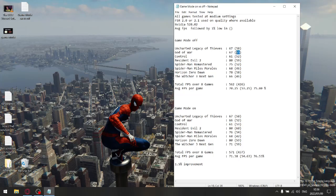But my one percent lows were higher on God of War at 55 one percent FPS low versus 52 FPS one percent low with game mode on. But anyways, that's just one example where game mode off was actually better for God of War.